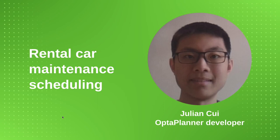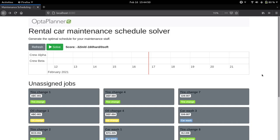Hi, I'm Julian Cuit, I'm an OptaPlanner developer. In this video I'll be giving a demo of the maintenance schedule in Quarkus Quickstart. This application schedules maintenance jobs to crew members in an optimal way.